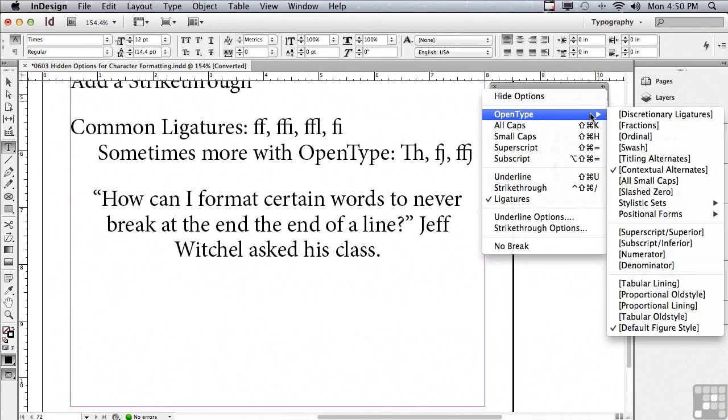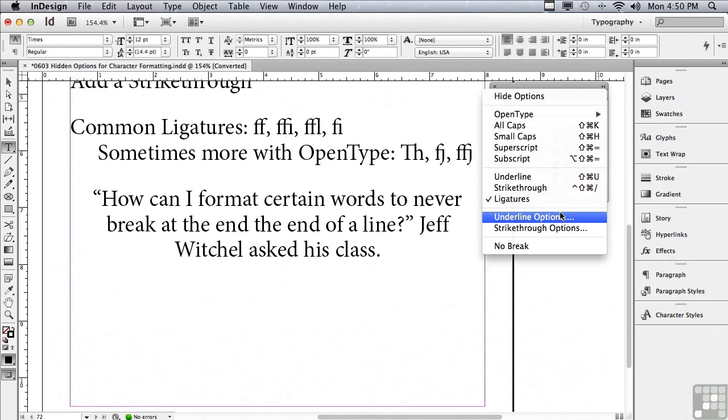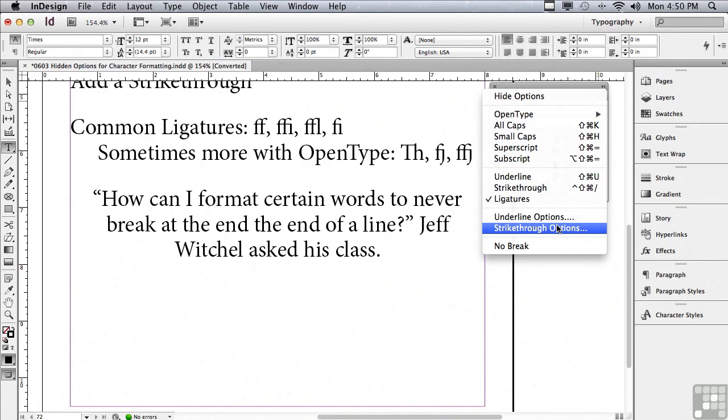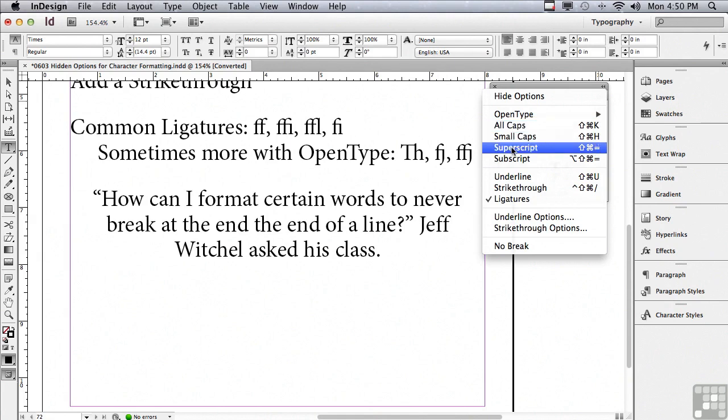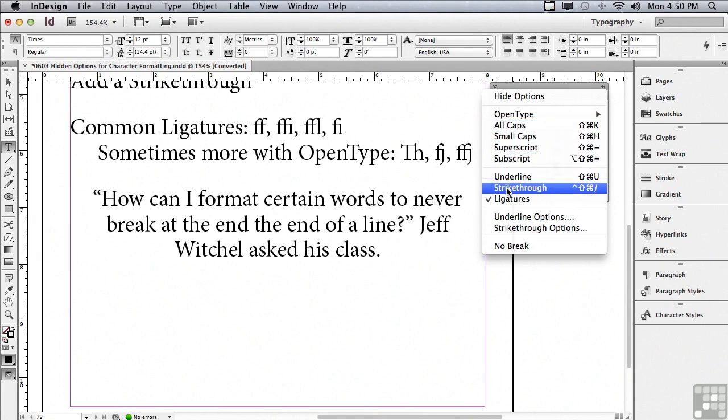What else is under the options menu? The first thing is OpenType, and we will be talking more about this in an upcoming lesson. The same is true of underline options and strikethrough options. These are where your custom settings are for underlines and strikethroughs. We'll be talking about that as well in an upcoming lesson. Getting back towards the top, there's all caps, small caps, superscript, underline, and strikethrough.